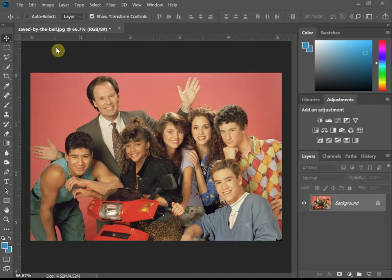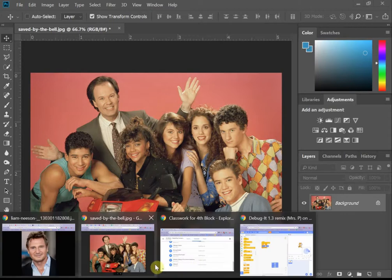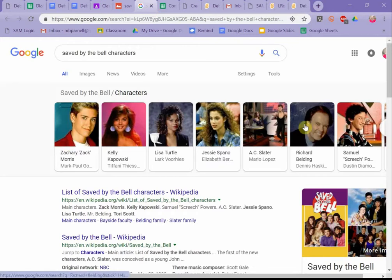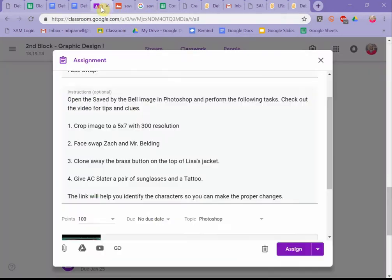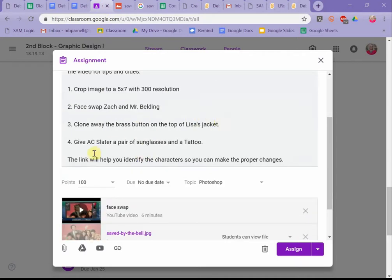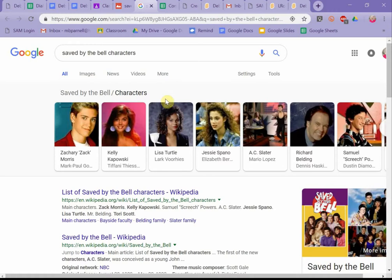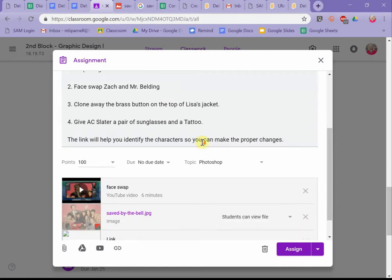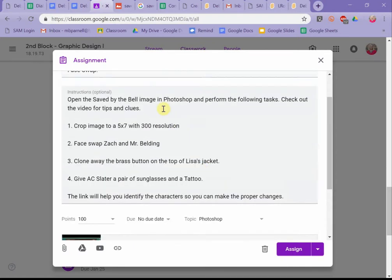Today we're going to face swap some people from Saved by the Bell. I'm going to show you the assignment in Google Classroom. You're supposed to open the picture in Photoshop and do the following tasks: crop it to 5x7 with a resolution of 300 ppi, swap Zach and Mr. Building's faces, get rid of the brass buttons on Lisa's jacket, and give AC Slater a pair of sunglasses and a tattoo. Then upload your rendition to Google Classroom.